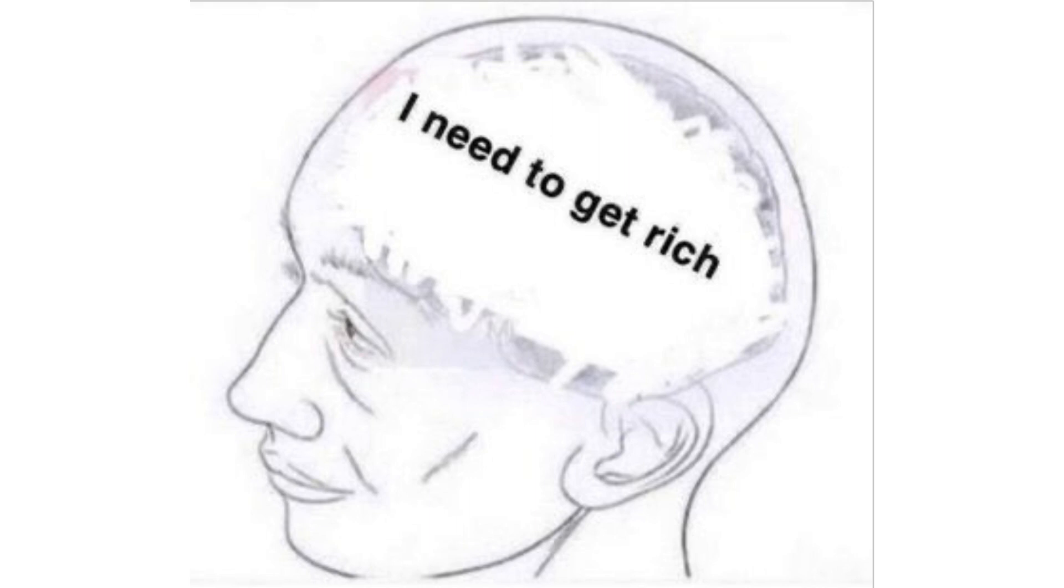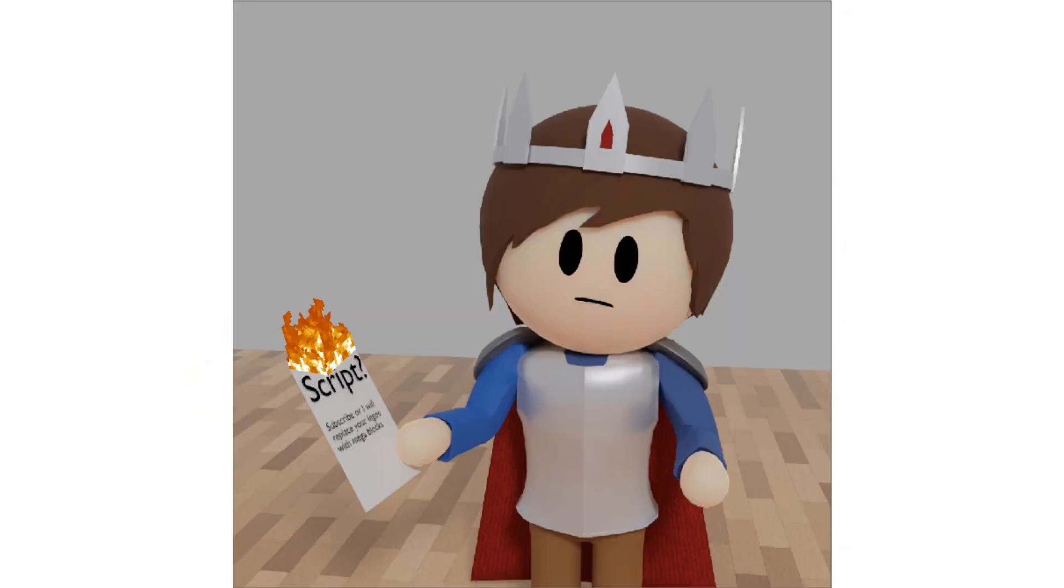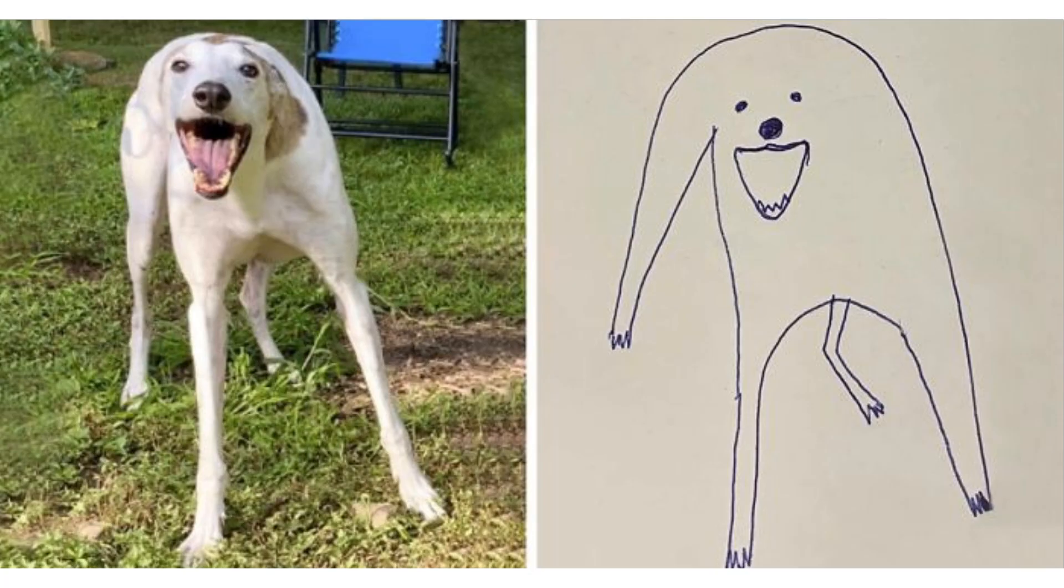Rotoscoping tutorial. Now, if you don't know what rotoscoping is, I don't know why you clicked on the video, but it's basically drawing pictures on top of a video to make an animation.